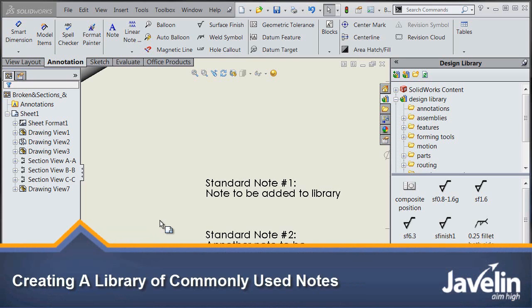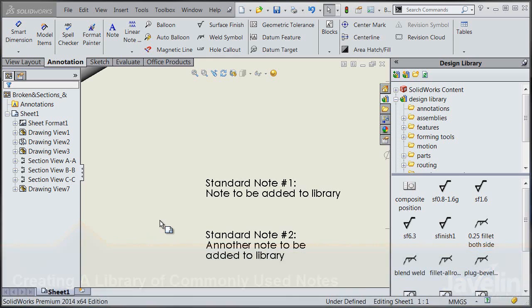So one question that I've been asked a few times in the essentials course is if there is any way to create a library of standard notes that you can just drag and drop into your drawings, and it works.